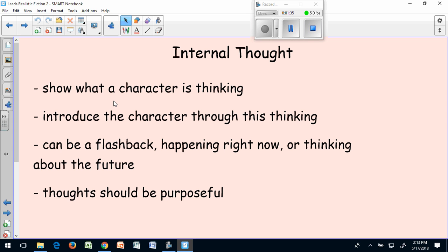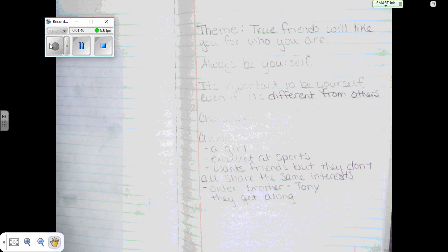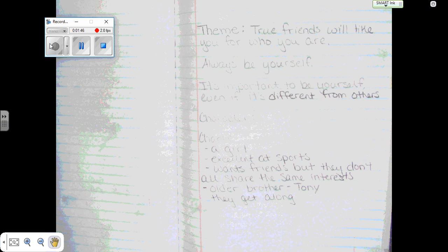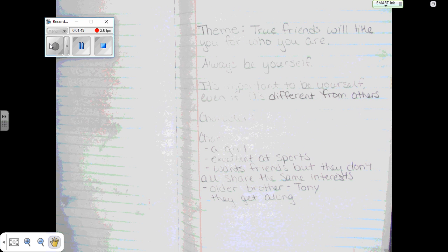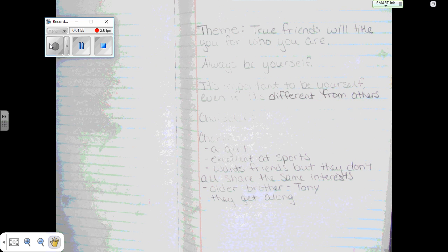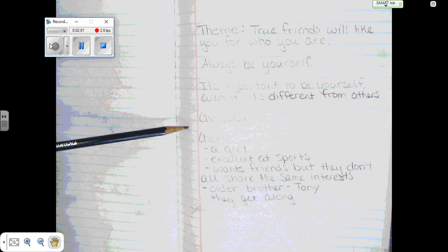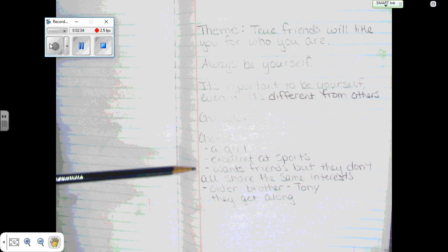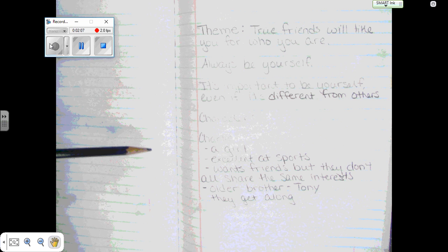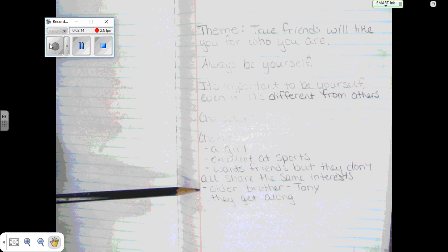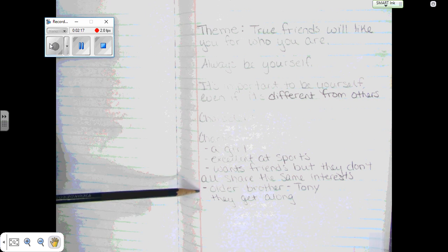I'm going to show you what an internal thought introduction could look like based on the story I'm writing. This is my brainstorm so far. I'm working on themes that have to do with being yourself and being able to make friends without having to change who you are — that your true friends are going to like you no matter what. The character I've created based on that is a girl named Charlie. She's really good at sports and she wants to make more friends, but she keeps finding that they just don't share the same interests as her.